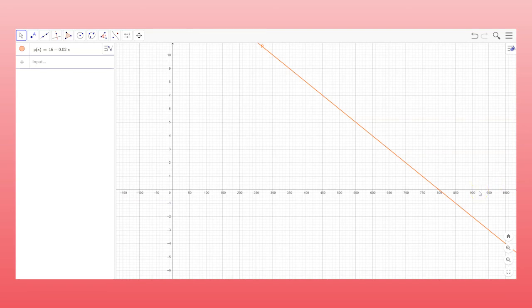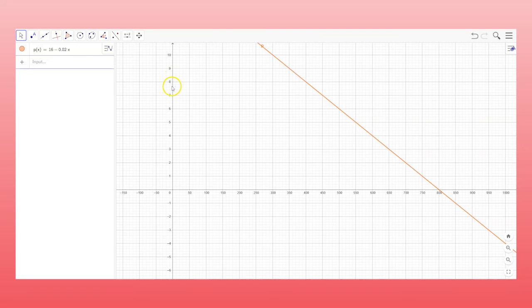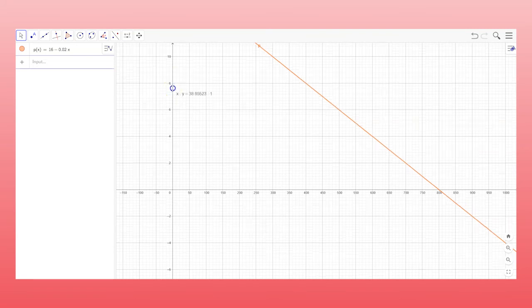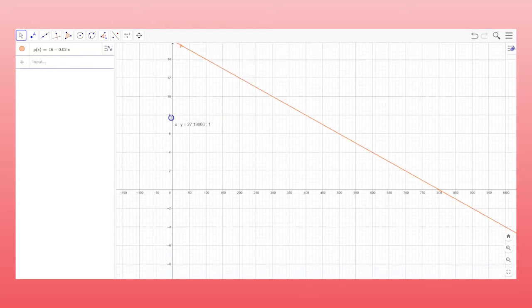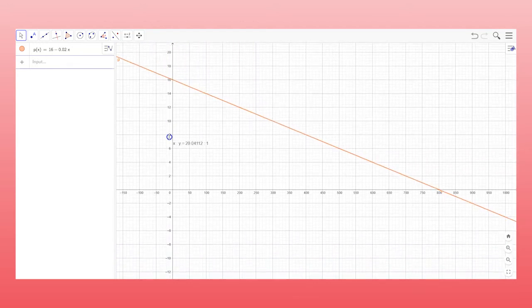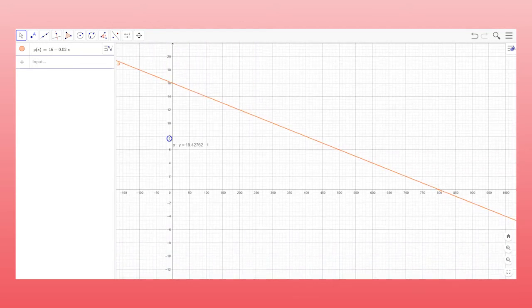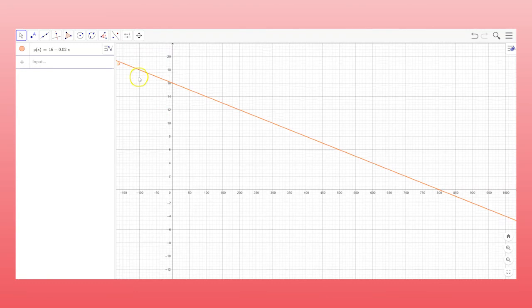Now for the y's, it says the window should be about negative 6 to 20. We've got the negative 6, but we need the 20. So I'm going to do the same thing. I'm going to hover over the y-axis, press shift, click and hold the left mouse button, and pull that back toward the origin until we get about 20. And there you go. So now you can see the entirety of the price demand function.